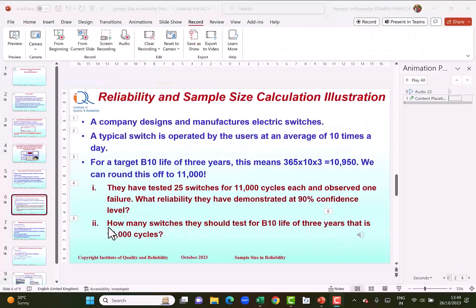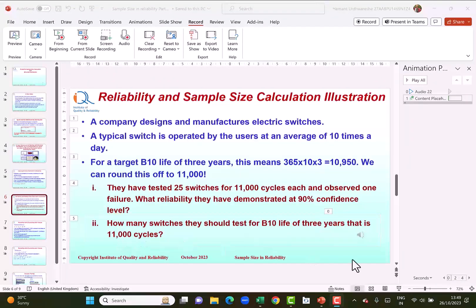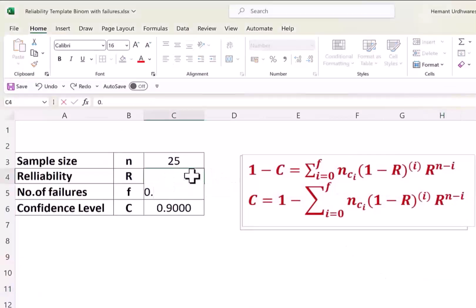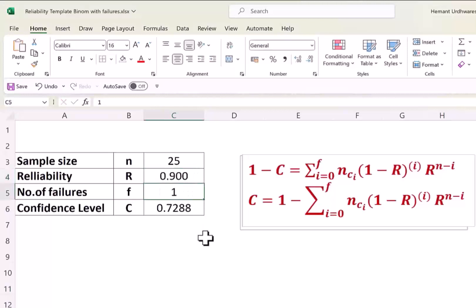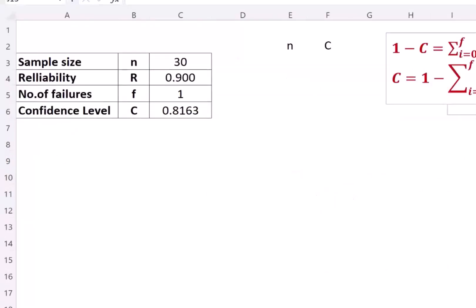The second question asks how many switches should be tested for B10 life of 3 years, that is 11,000 cycles. B10 life corresponds to a reliability of 90%, so we want to determine the sample size for achieving reliability of 90% for three years life. Inputting reliability of 0.9, we currently get a confidence level of 0.7288, so we need to increase the sample size to reach a confidence level of 90%. Setting N to 30 gives a confidence level of 0.81.